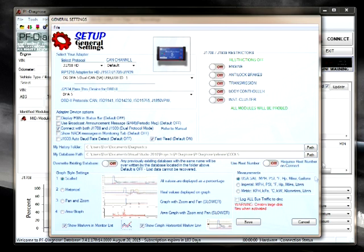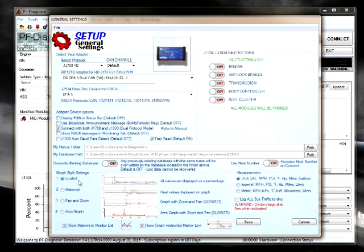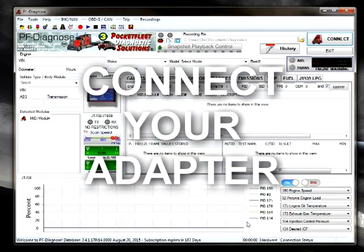All other settings are going to remain in default except for possibly measurements. Select your measurement here or the type of graph. Then select save.